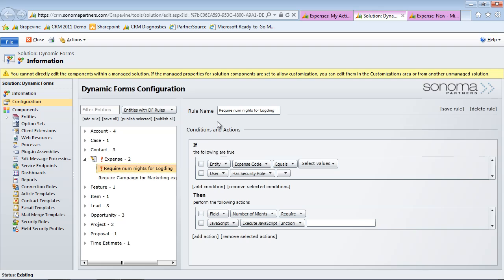And it works on all the different types of entities in the systems, such as native entities, custom entities, all that good stuff. So if you have any questions about dynamic forms and you'd like to figure out how you can get this for your own organization, please contact us at Sonoma Partners at www.sonomapartners.com. Thank you.